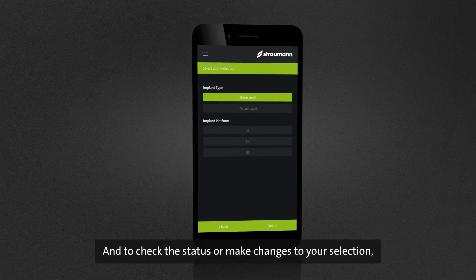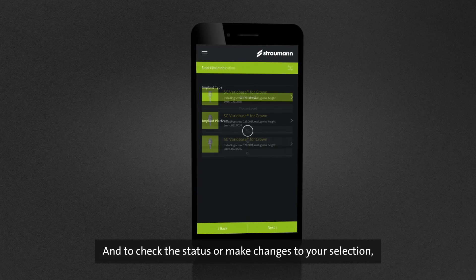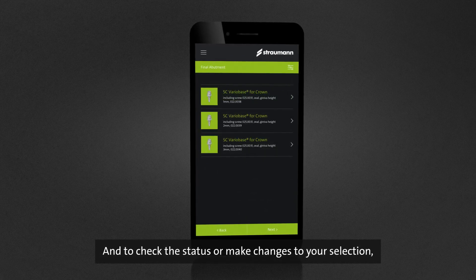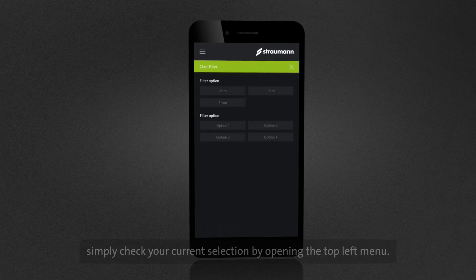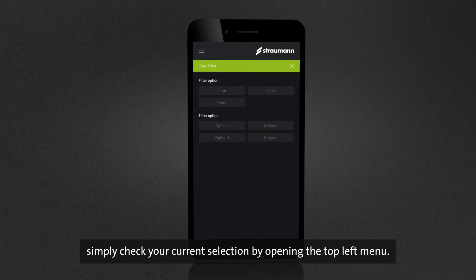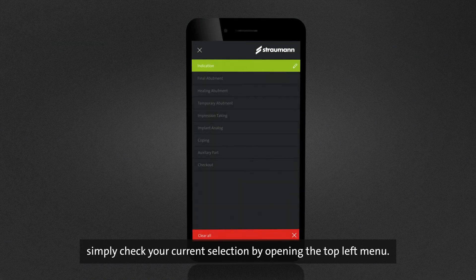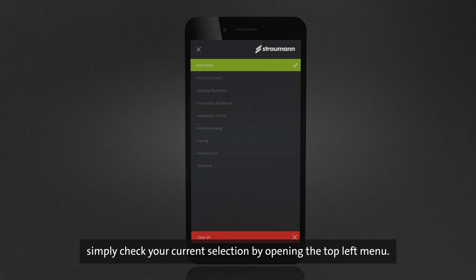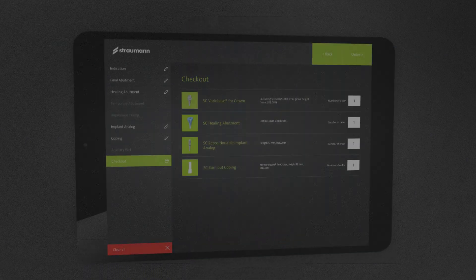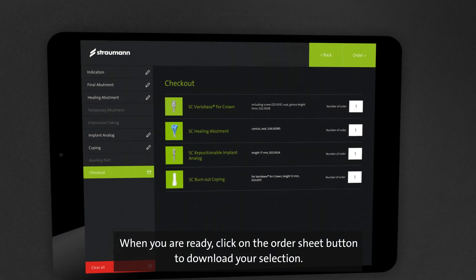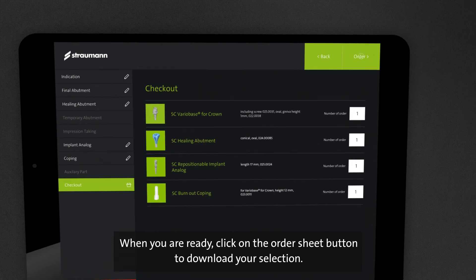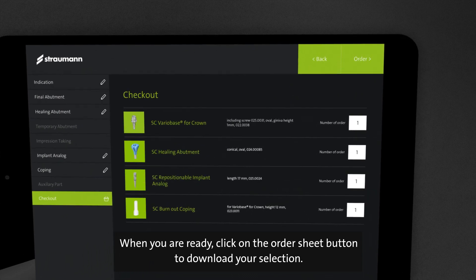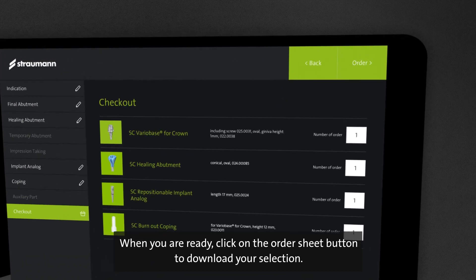To check the status or make changes to your selection, simply open the top left menu to review your current selection. When you're ready, click on the order sheet button to download your selection.